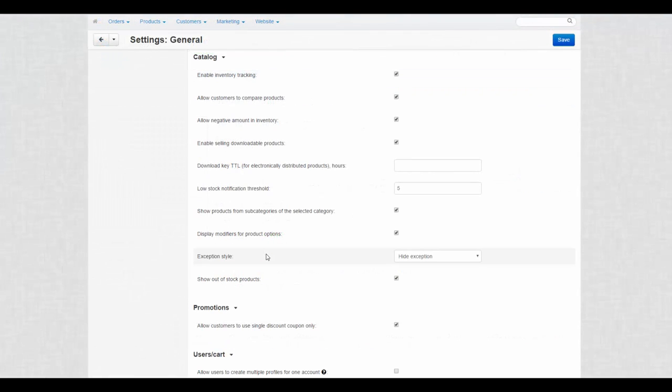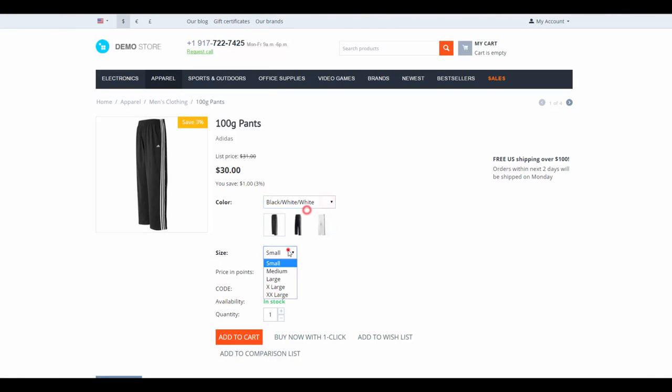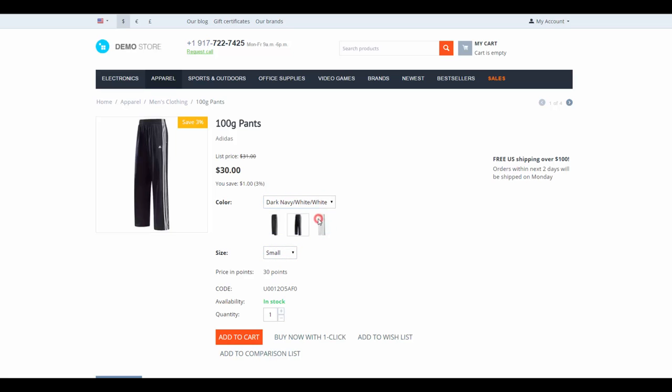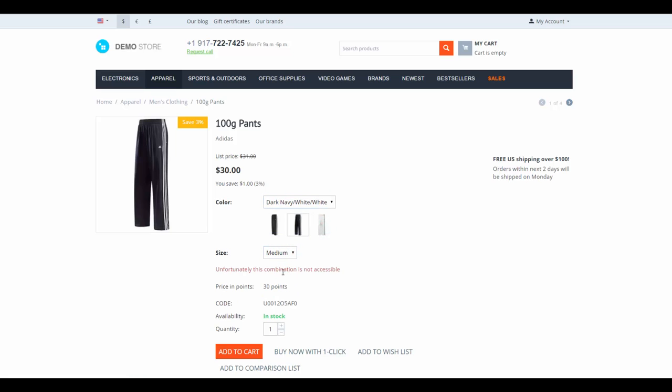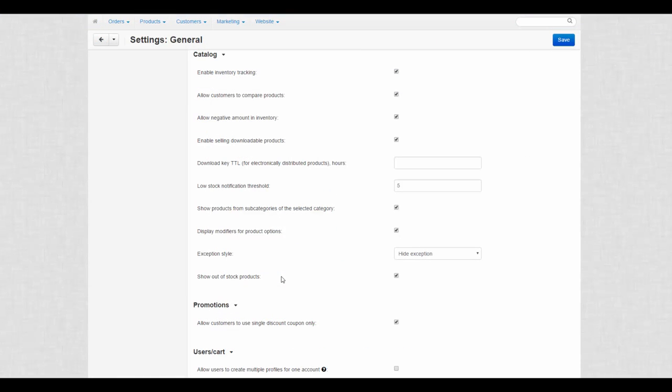Exception Style defines how some unavailable product combinations are displayed at the storefront. Hide Exception completely hides a combination from a product's page, and Show Warning on Exception warns customers that a chosen combination is not available. The last one here is Show Out of Stock Products. You can either display or hide products that are not available at the moment.